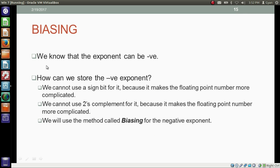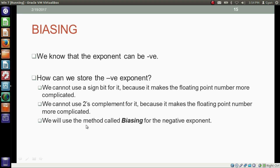Now let's see what biasing is and why we were adding 3 to the exponent before storing it. We know that the exponent can be negative. How can we store a negative exponent? We cannot use the sign bit for it because we already used the sign bit for the whole number, and using it again for the exponent makes the floating point number more complicated. We also cannot use 2's complement, meaning we cannot treat the most significant bit of the exponent as a negative weight, as that would also complicate things. To store a negative exponent, we use the method called biasing.